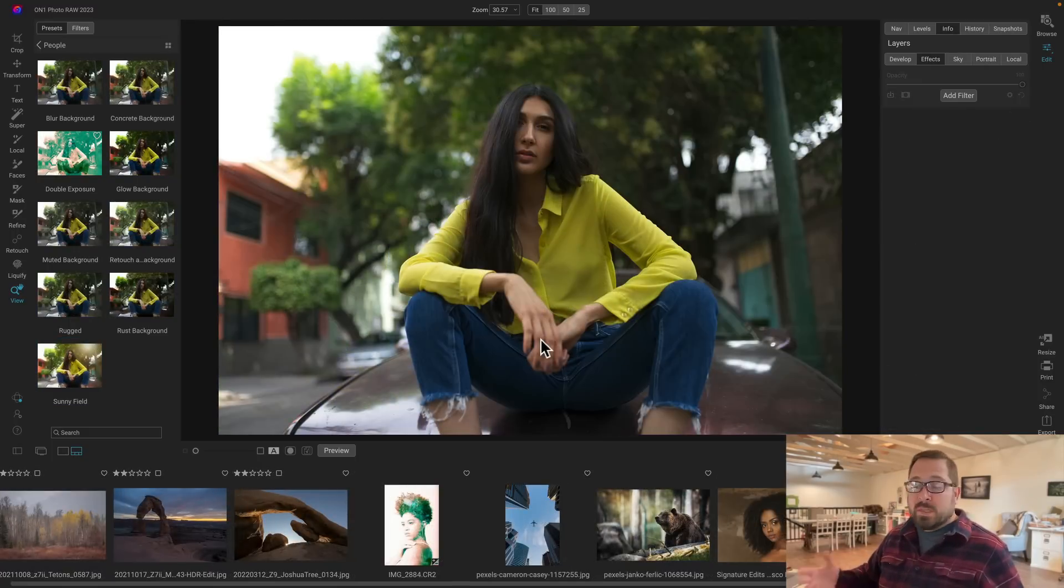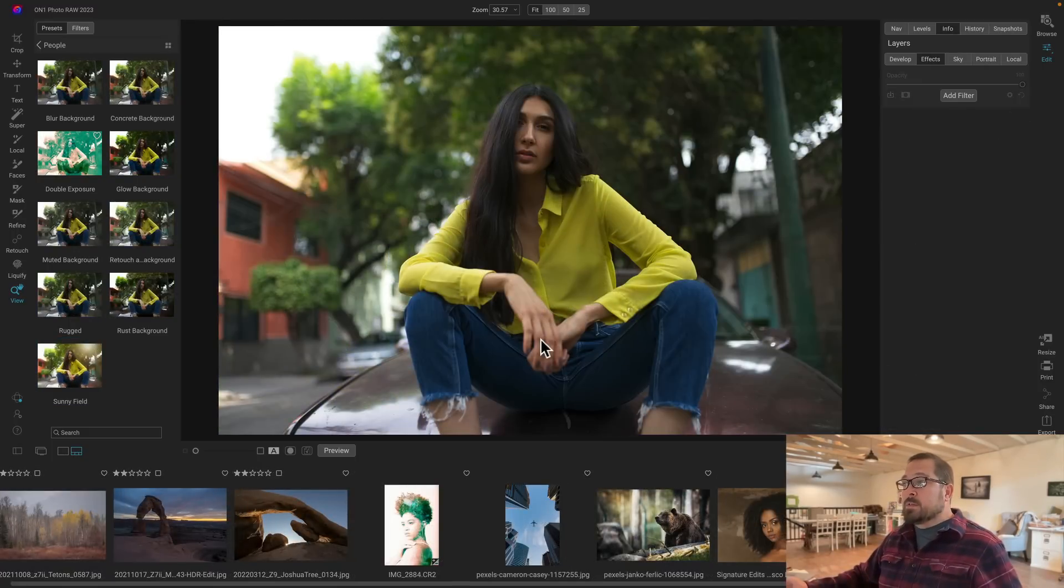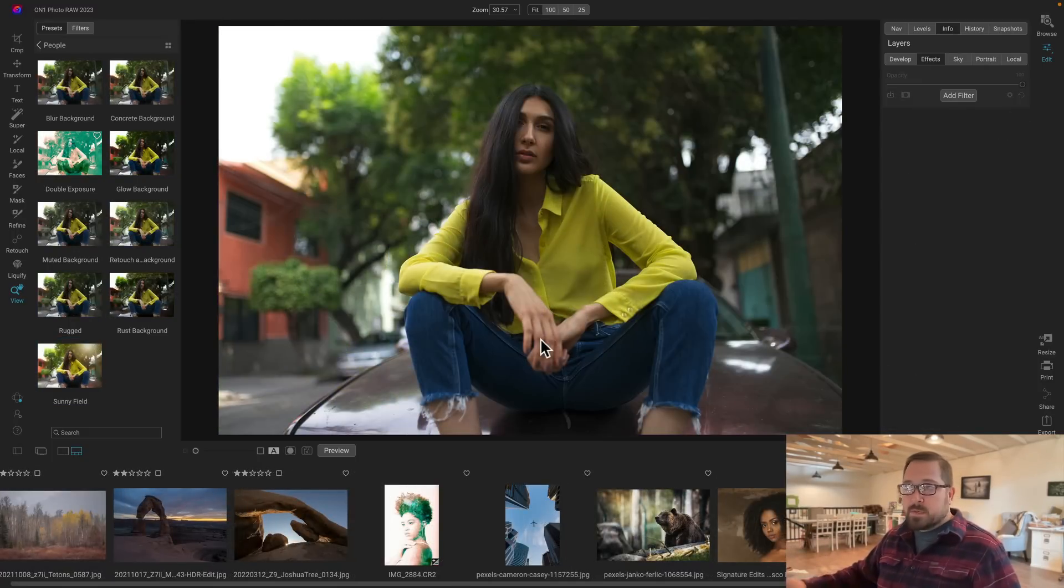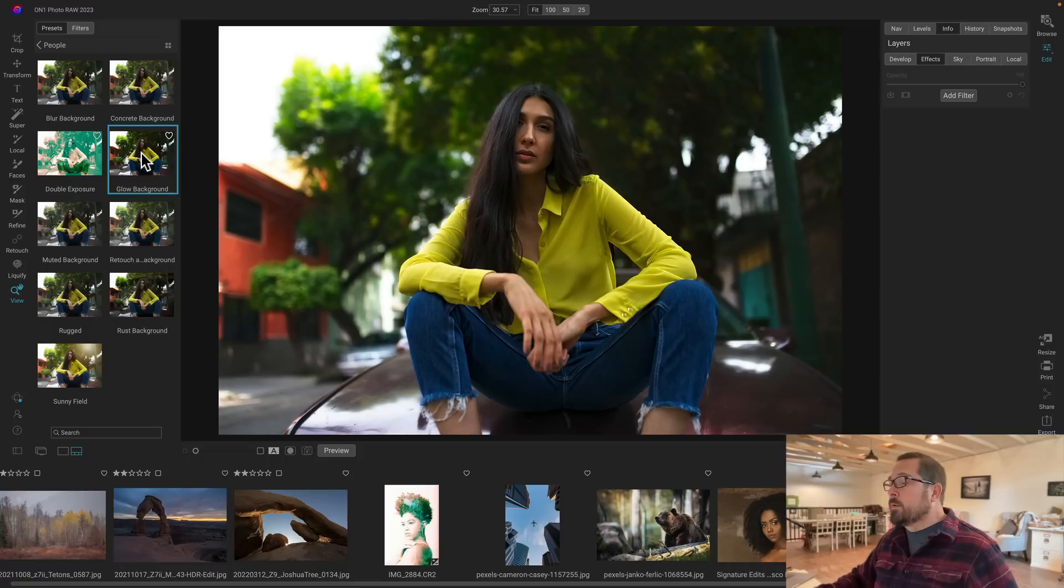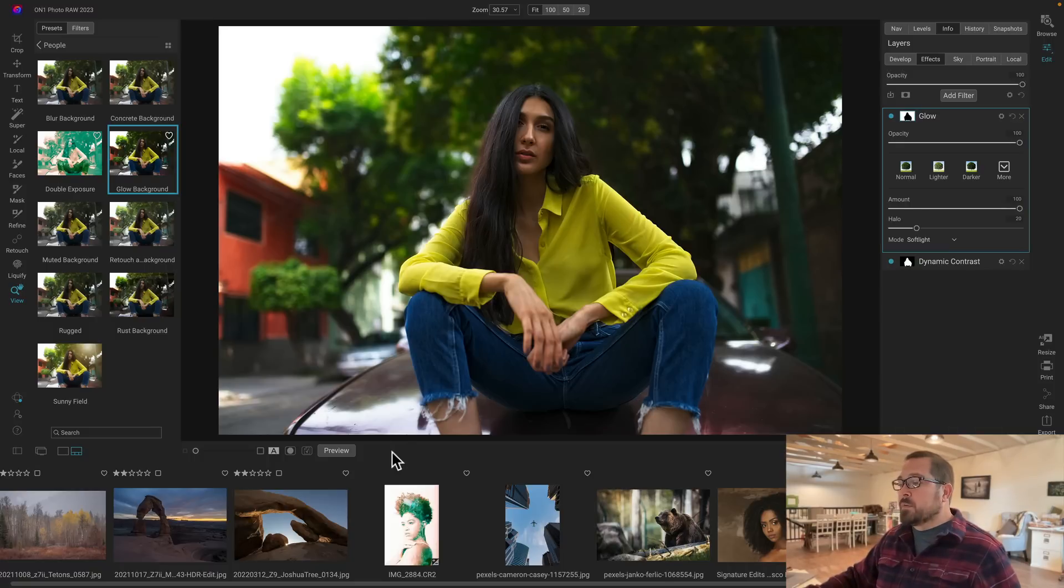Here's another one that's really easy, and I love it, and that is to add a little bit of glow to everything except your subject. That way it's going to get darker and richer and your subject will pop out more. So here's one I've built called Glow Background.